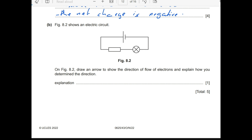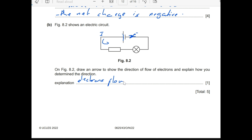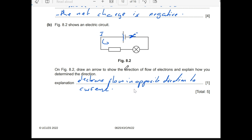Fig 8.2 shows an electric circuit. Draw an arrow to show the direction of flow of electrons and explain how we determine the direction. We know that conventional current flows from positive to negative. Electrons flow in the opposite direction to conventional current. So the arrow for electrons points in the opposite direction to the current arrow.